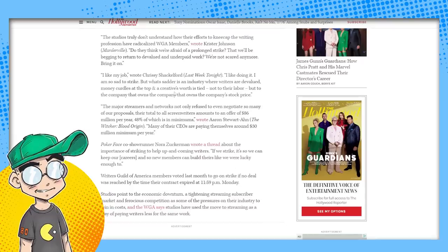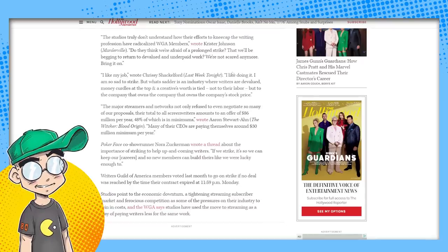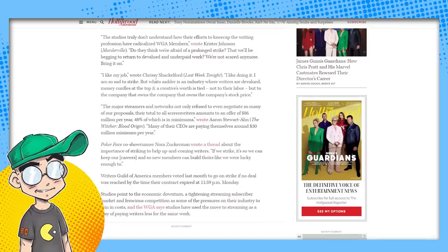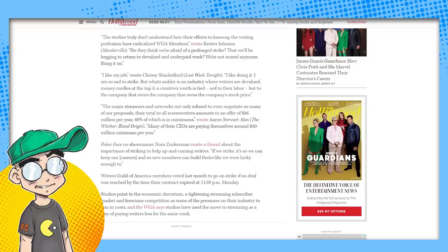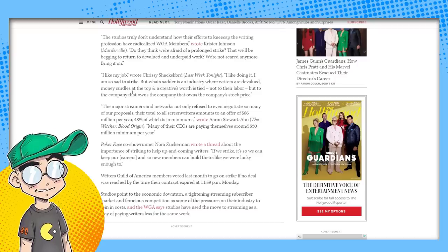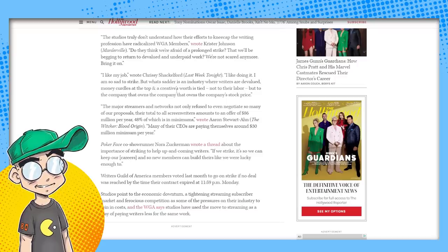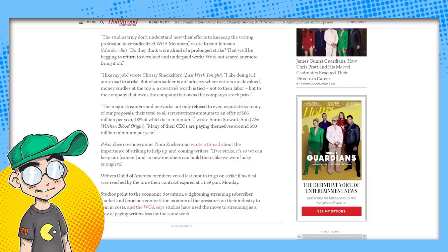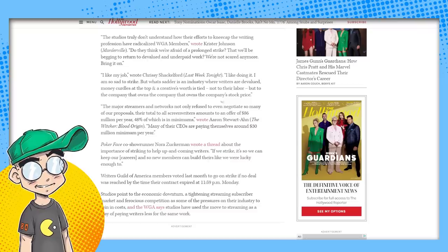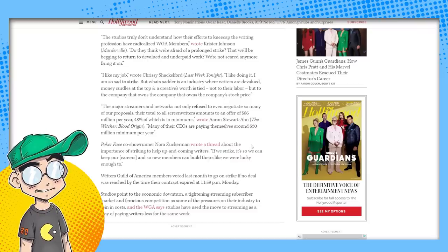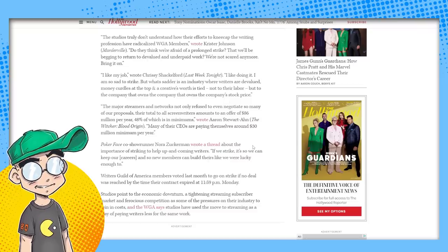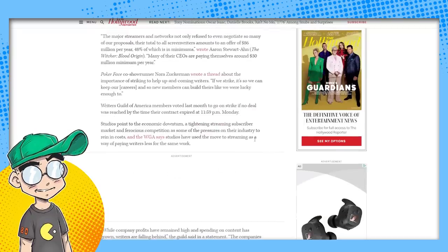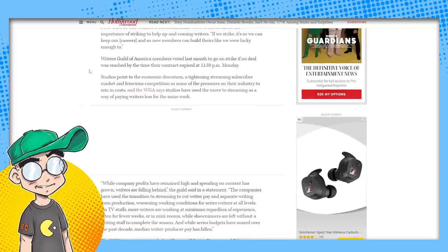I like my job, wrote Chrissy Shackelford of Last Week Tonight. I like doing it. I'm sad to strike. But what's sadder is an industry where writers are devalued, money curdles at the top, and a creative's worth is tied, not to their labor, but to the company that owns the company that owns the company's stock price. That's actually true. That's true. That's fair. Yeah. So I don't know what to say.